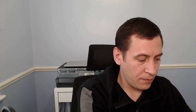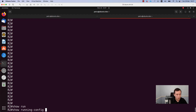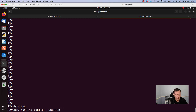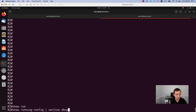I will start by checking the current running config. For this I will run the command show running-config and I will add a filter in order to see only the configuration related to DHCP. As you can see, there is no DHCP configuration on this router.